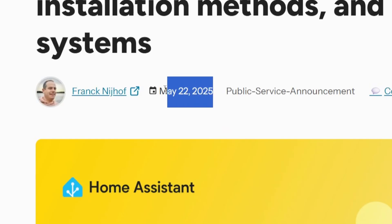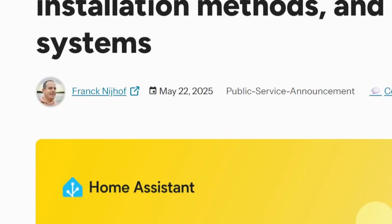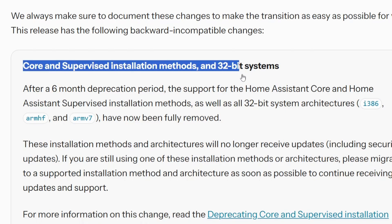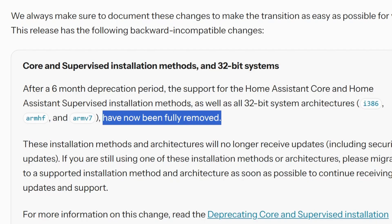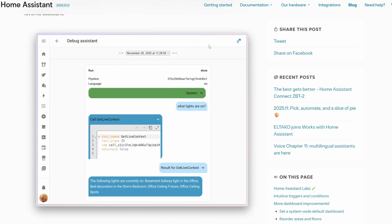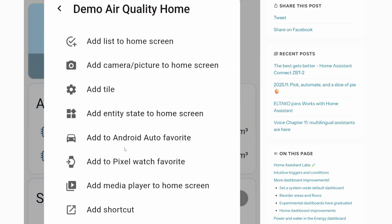There are a few more loose odds and ends in this release. Back around June or July, Home Assistant deprecated the 32-bit OS release along with the core and supervised installation methods — as of this release, those are completely unsupported, so if you're still on those versions you'll need to migrate to Home Assistant OS to get new features. If you use AI services such as Home Assistant Voice, the debugger now lets you see what is being sent to those AI services to help debug any issues. And if you have Android Auto, you can now add entities to your widgets or favorites inside Android Auto, letting you control things straight from the Android Auto screen.